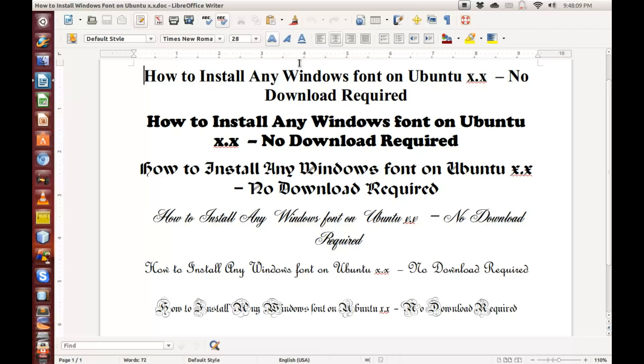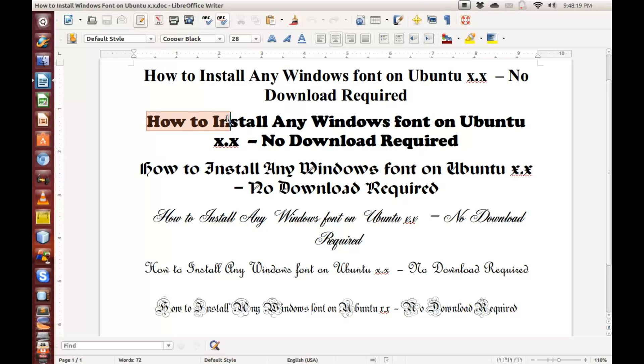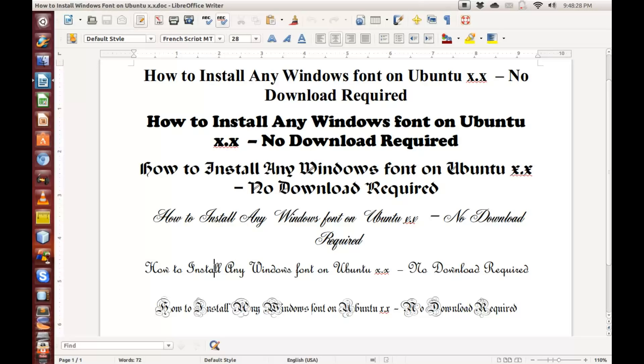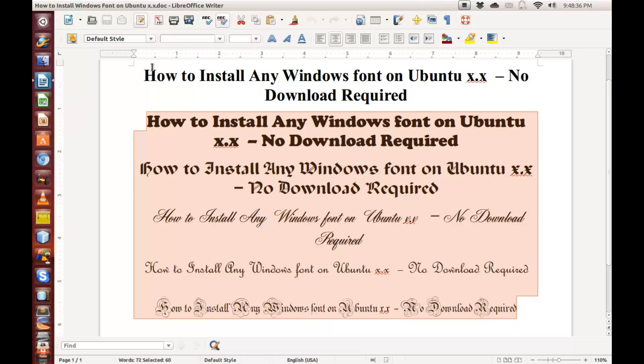Here on this LibreOffice document, I have Times New Roman, Cooper Black, Excalibur SF, Ancestry SF, French Script MT, and Parchment. These fonts here are all Windows fonts. They are proprietary to Windows. The reason they don't come on Ubuntu is because they are proprietary to Windows, and Mac computers also have their own proprietary Mac fonts.